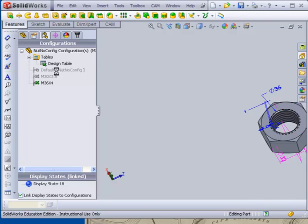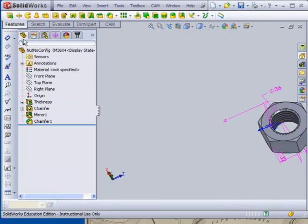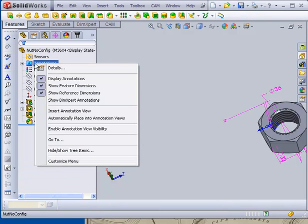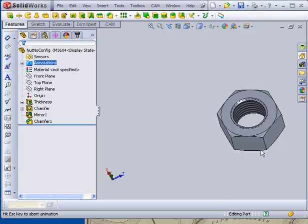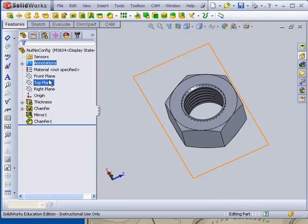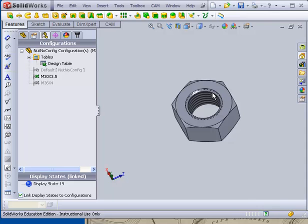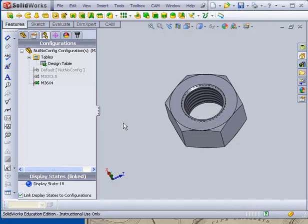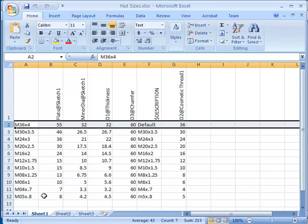If I click out now, go over and turn off all those dimensions. Bring that up under my configurations tab when I go back and forth. Now both the chamfer and the cosmetic thread change size as I go. All I have to do now is go and take a look at the other sizes, add all these in, and now I've got a complete range of sizes on those threads.